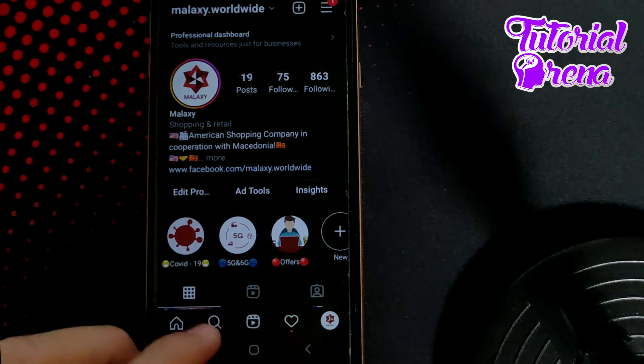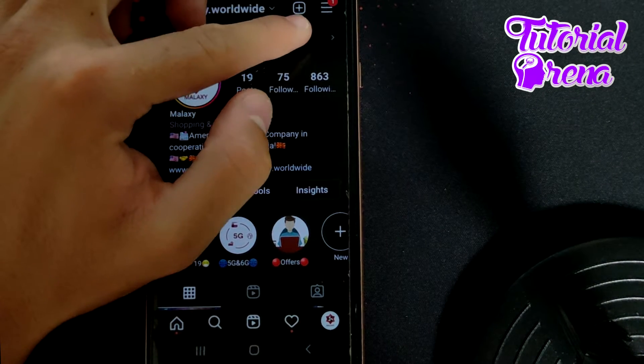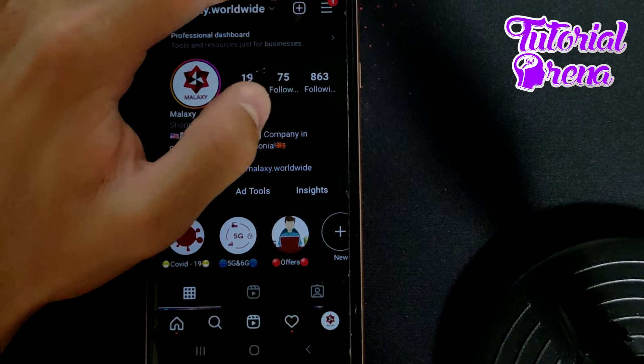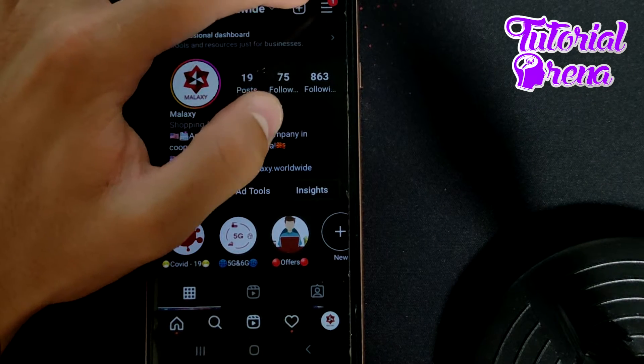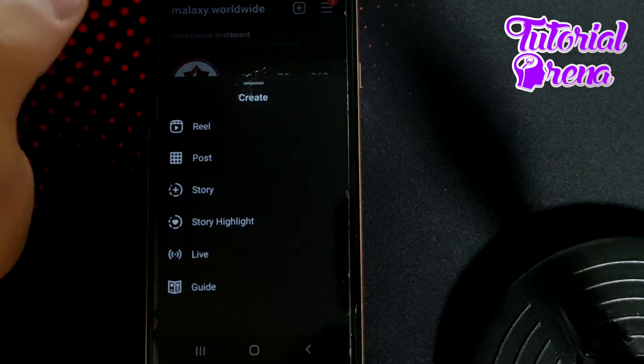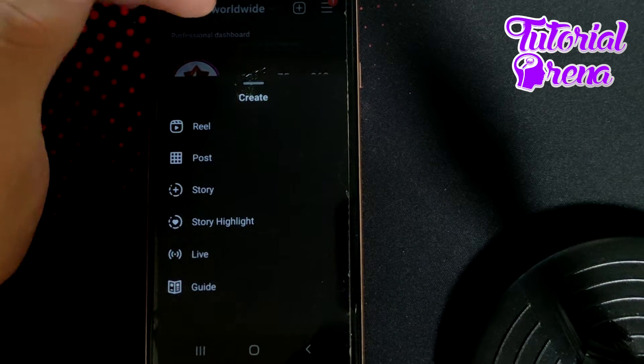Firstly, go to that icon on your upper right side with the plus icon, which is called the Create section.